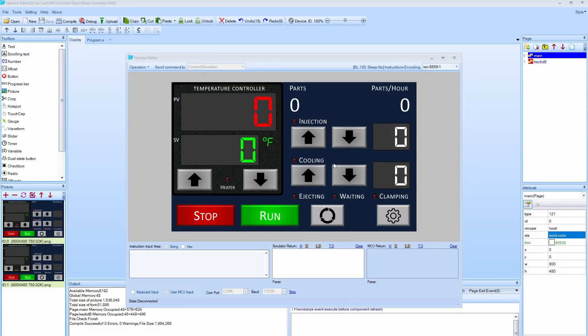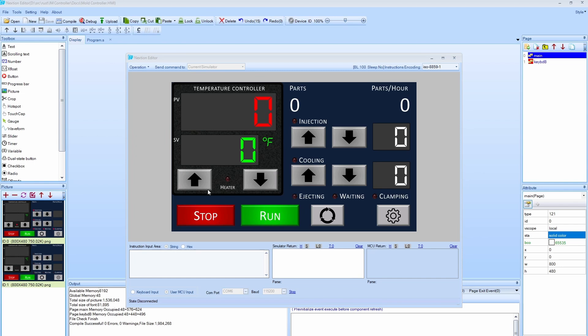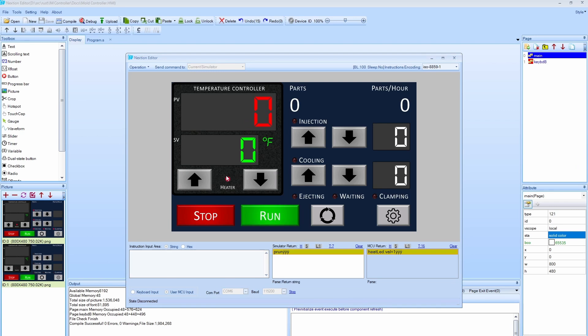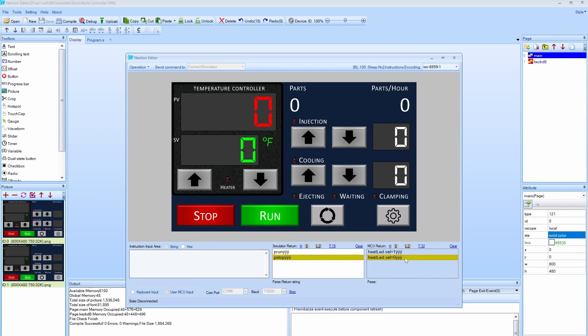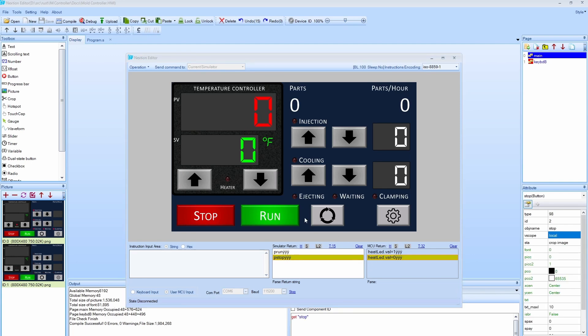In my last episode the communication between the microcontroller and the display was one way from the controller to the display to be able to set a value. This time I want to make it two-way so when I click a button here I want to send text to the microcontroller and then have it respond with instructions to change something on the screen. When you click run it turns on this LED by sending the run command to the microcontroller which then responds with a command to turn on the heat LED. Likewise when I click stop it'll turn this LED off.